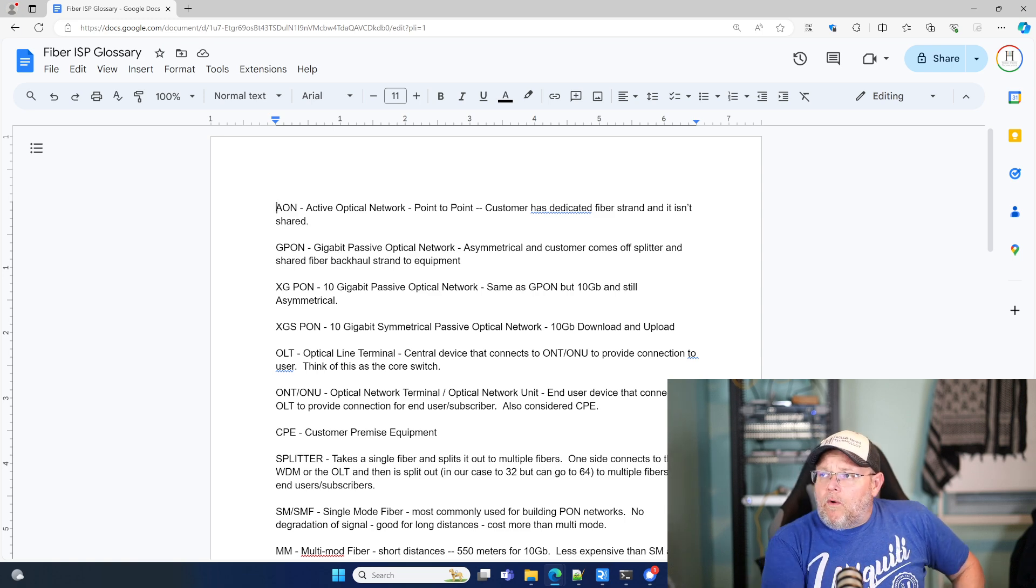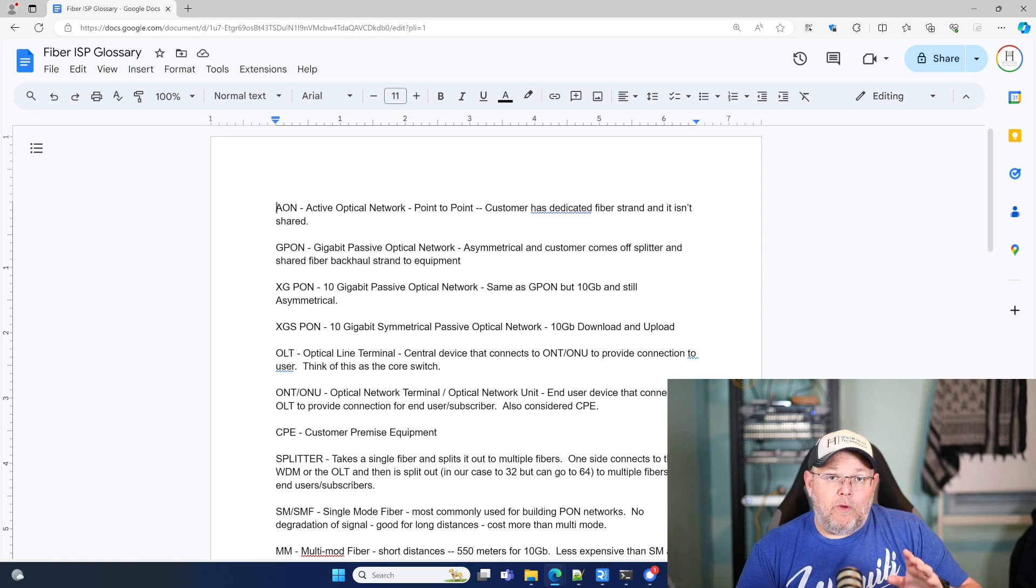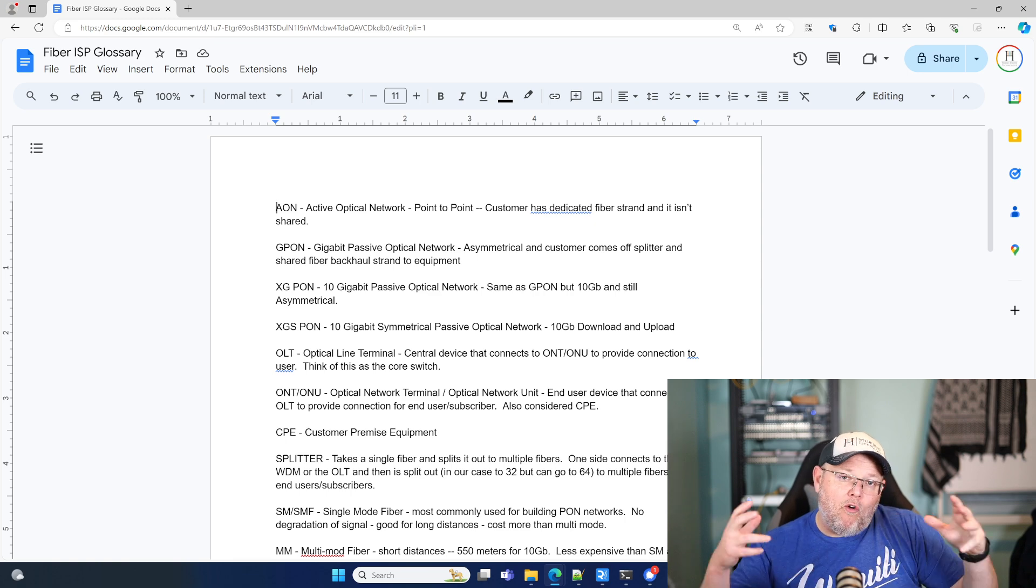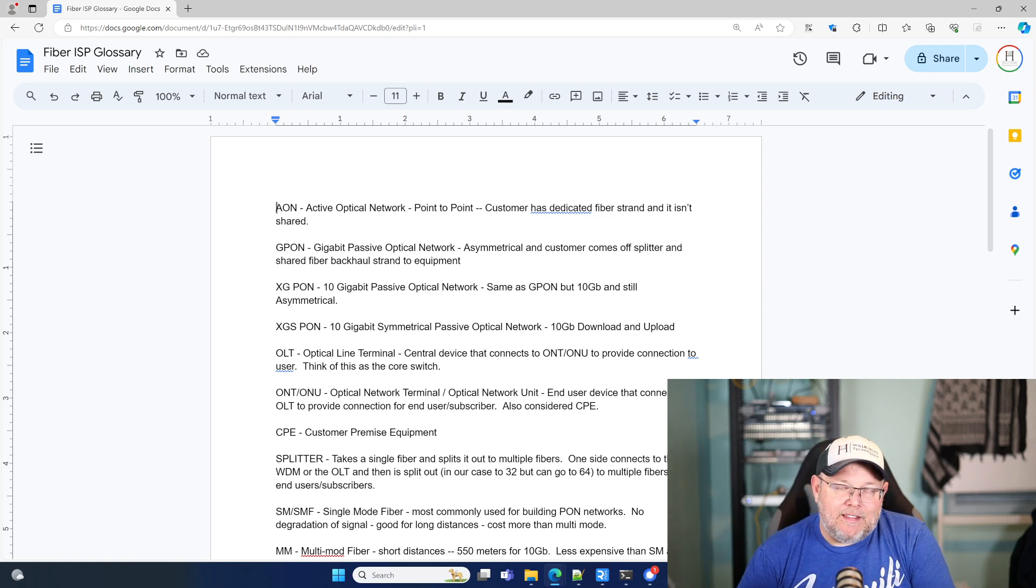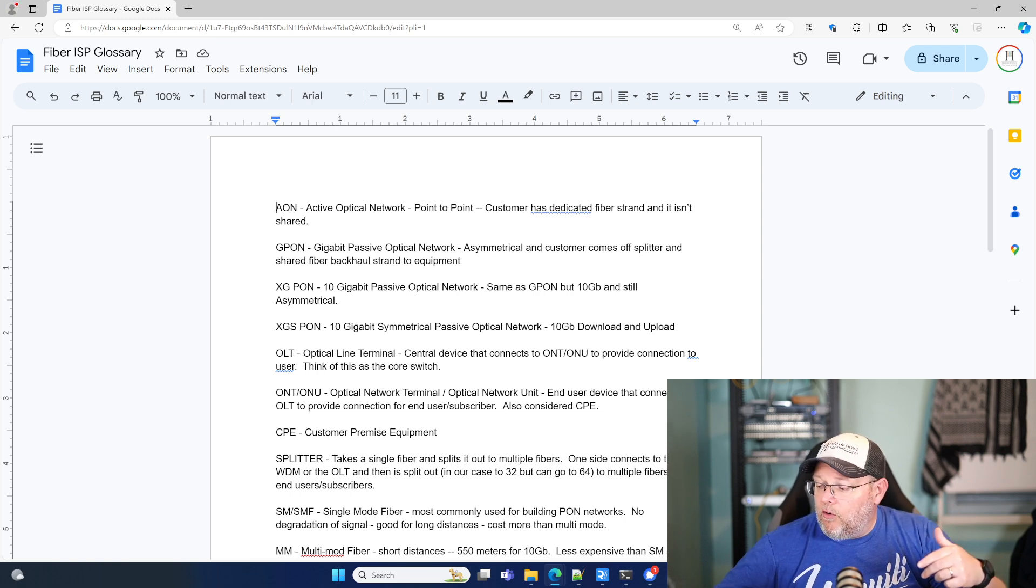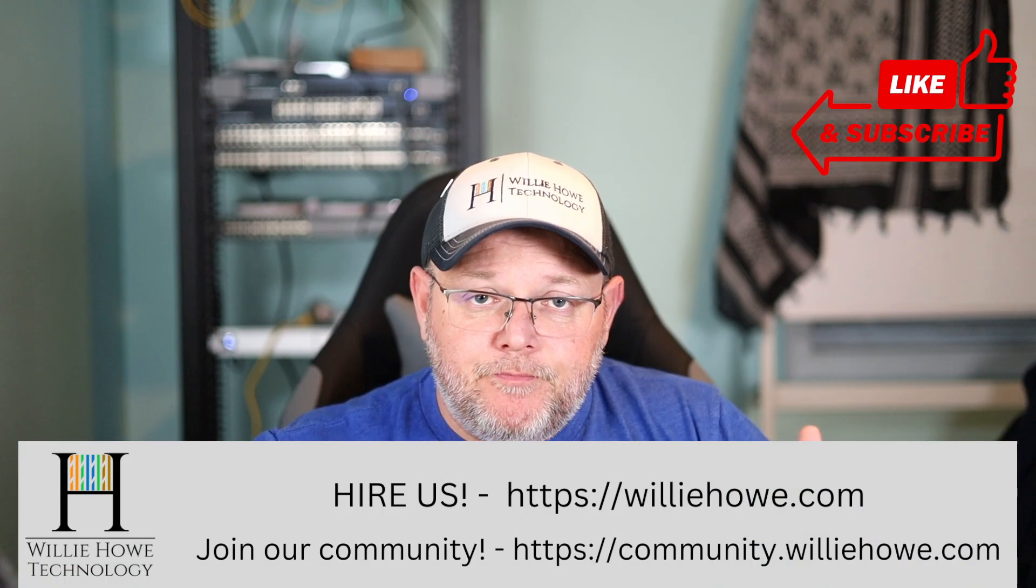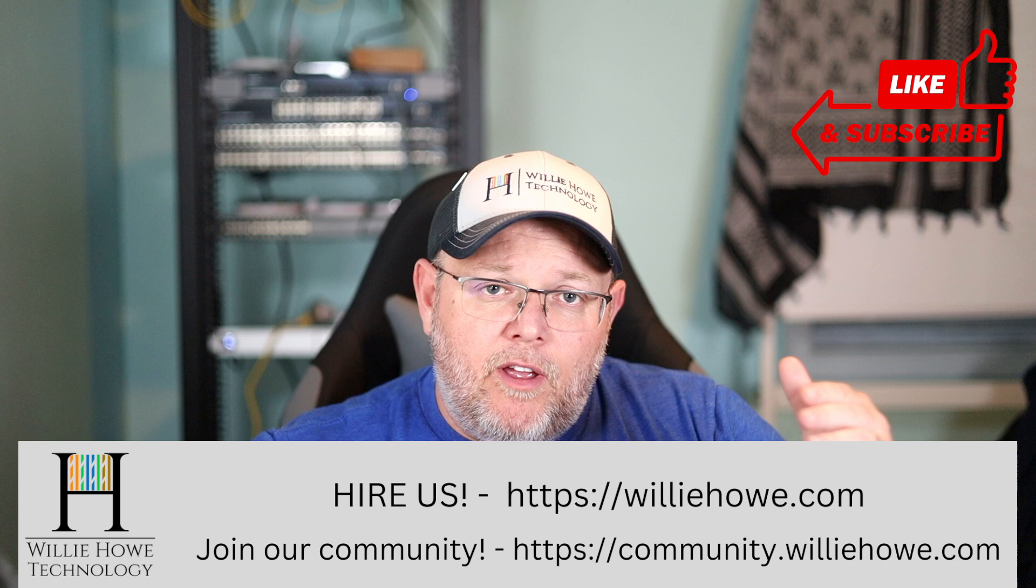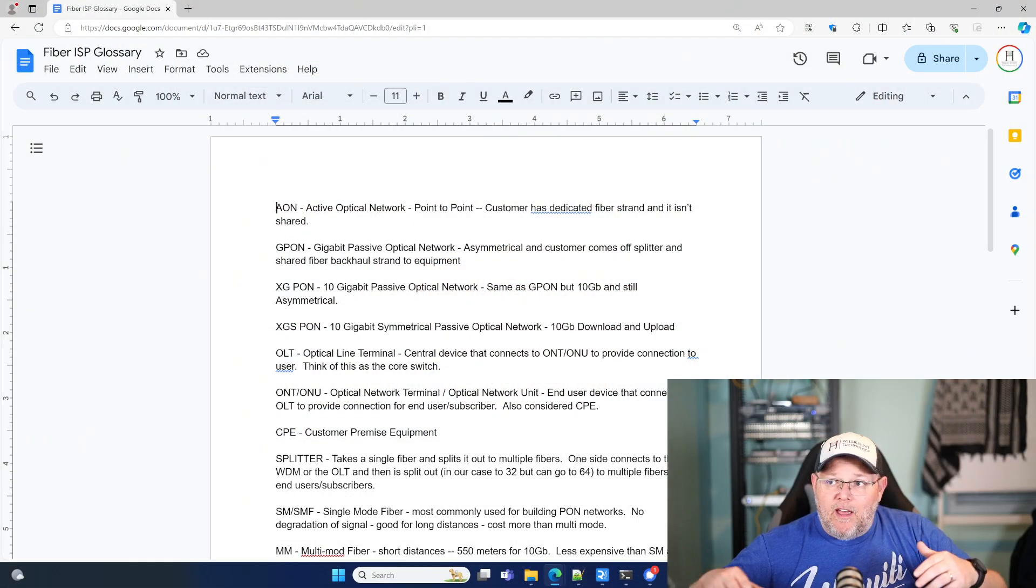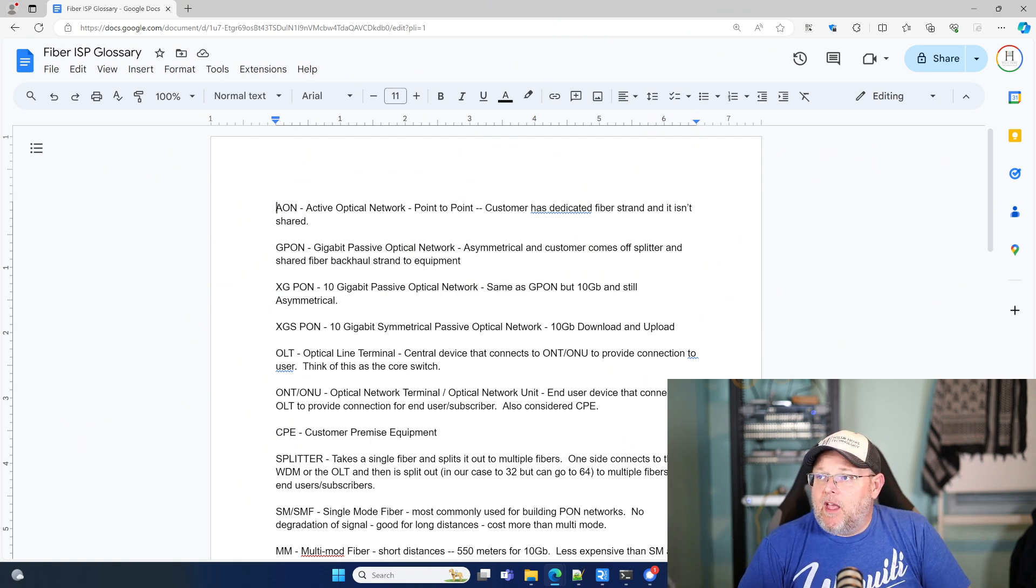So we're not going to be doing an active optical network. We are doing a passive optical network. And also some of these, I may be oversimplifying these a little bit. So if you have specific questions, make sure that you're listing those or asking those questions down in the description or that you're heading on over to community.willyhow.com and you are asking your questions over there. Ask them on the video as well. That way everybody else that's not in the community can see them and we'll start compiling, you know, Q and A and things like that.